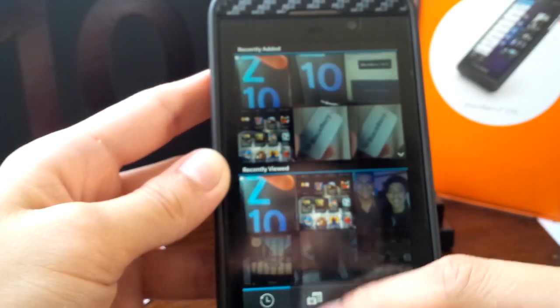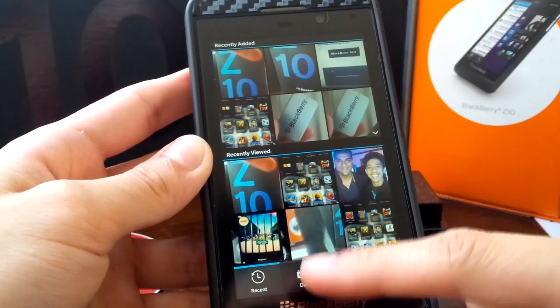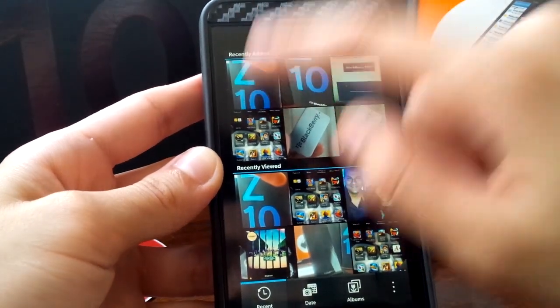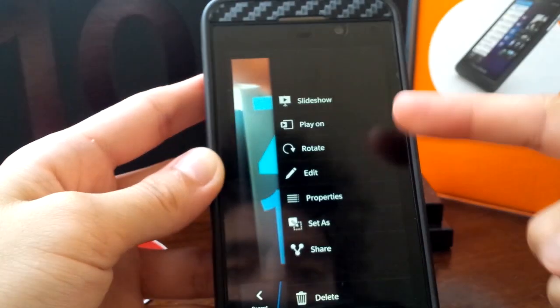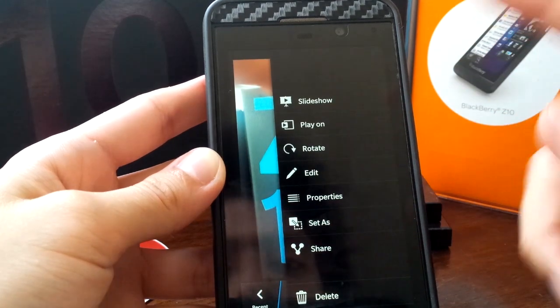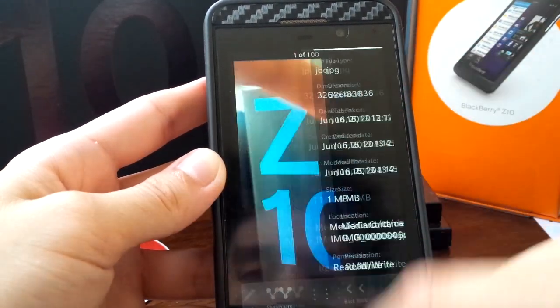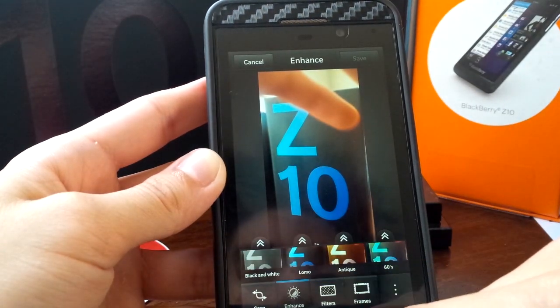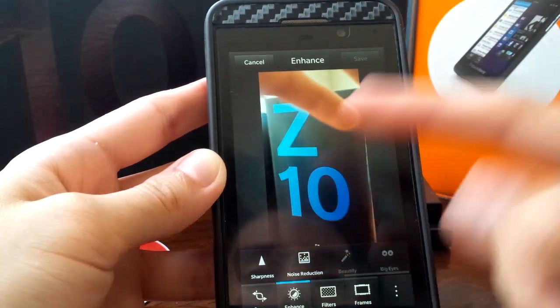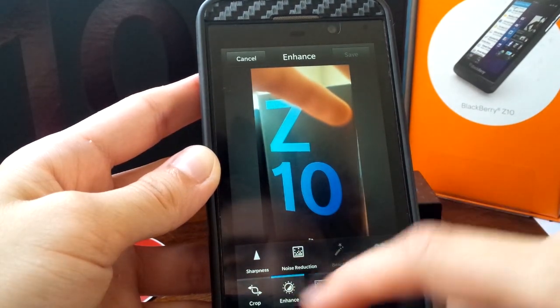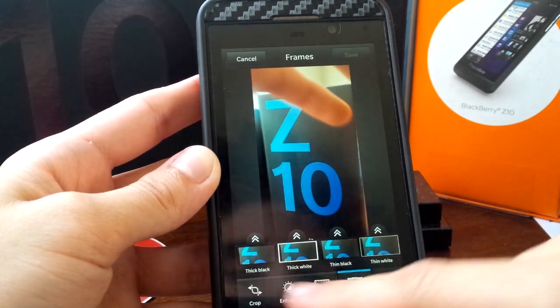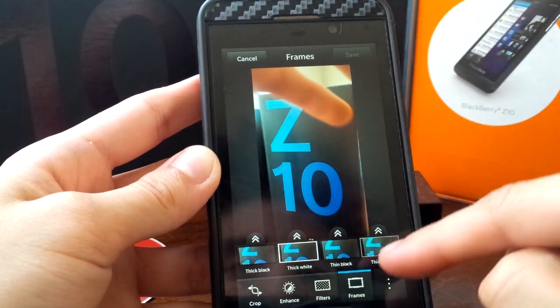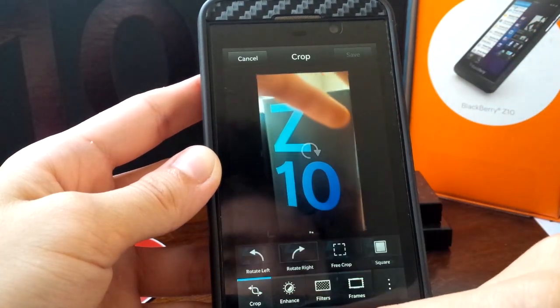Within the pictures, they've changed the iconography down here. Now it says date instead of camera. And within photos themselves, you can also check properties. You can play on, set. Again, pretty straightforward there. Within the edit, they've added in some new enhancements. You have sharpness, noise reduction down there, which are pretty cool. A couple new filters as well as a couple new frames. Thin black, thin white, etc. So that's pretty neat.